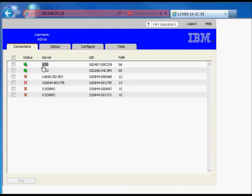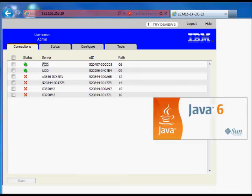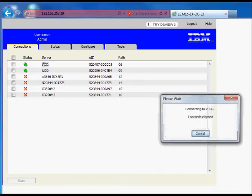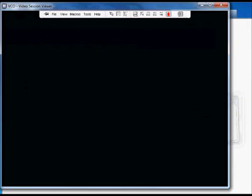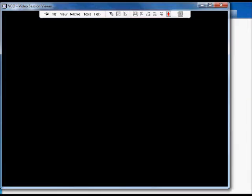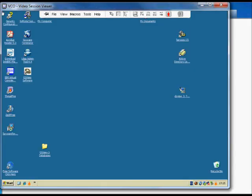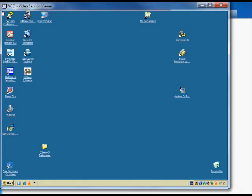After re-logging into the onboard web interface, click on a target server to launch a remote video viewer session. You now have local and remote access with your IBM LCM console switch.